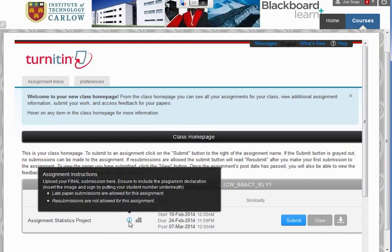If we put our mouse over the information icon, this tells us that we should upload our final submission here and gives us other instructions.